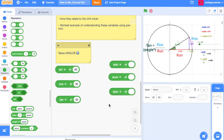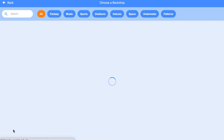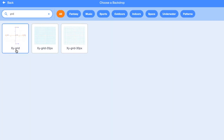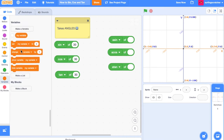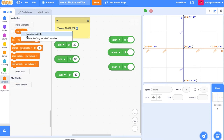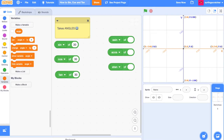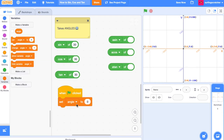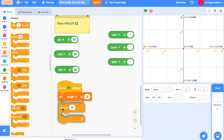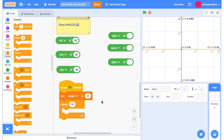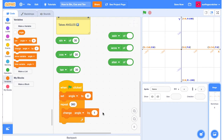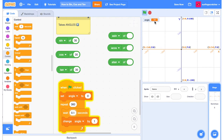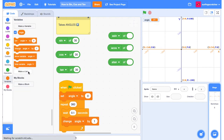Open up Scratch, open a new project and head over to the backdrops. Add in the background — the XY grid. We're going to create a new variable, actually we'll just rename this one and call it 'angle'. When the green flag is clicked, we're going to set angle to zero degrees. Then we're going to repeat for a full revolution of our circle — 360. And then we want to change our angle by one. As I click the green flag, our angle is incrementing.